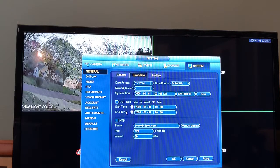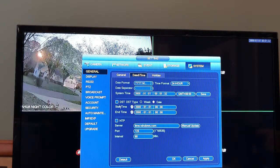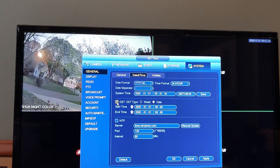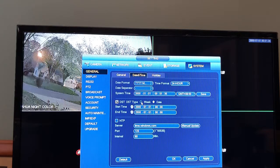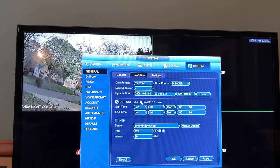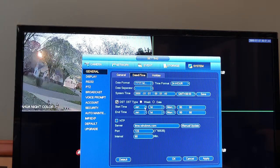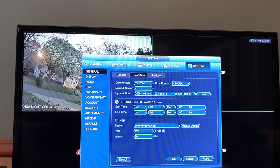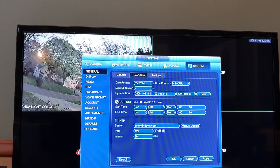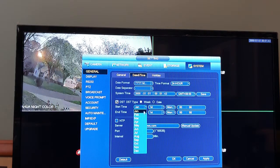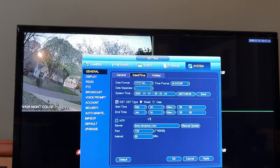We're going to check the box and we're going to set this for week instead of date. Daylight savings time will always start the second Sunday in March, so we're going to select March, we're going to select second, and we're going to change Monday to Sunday.